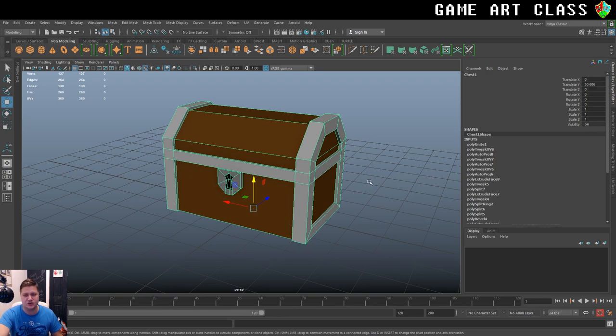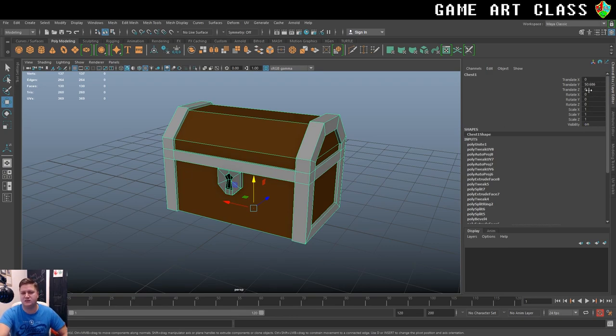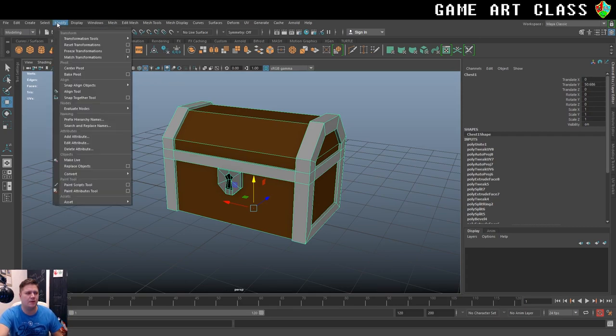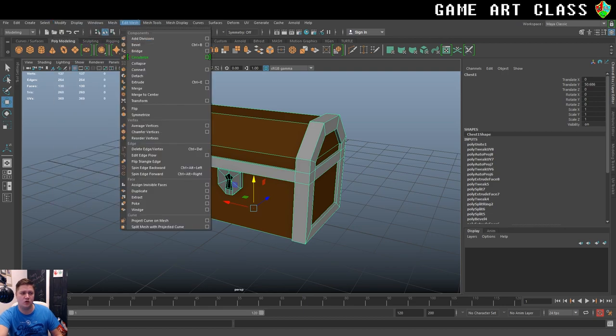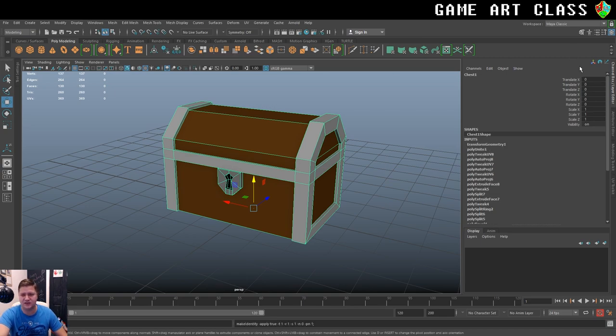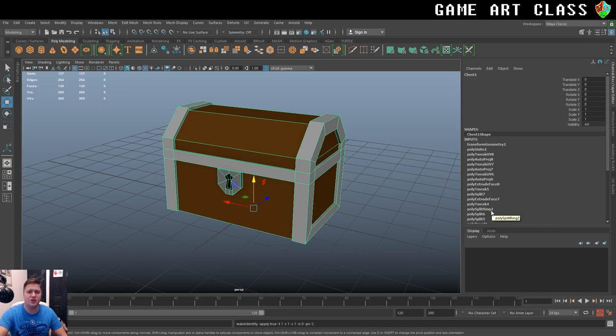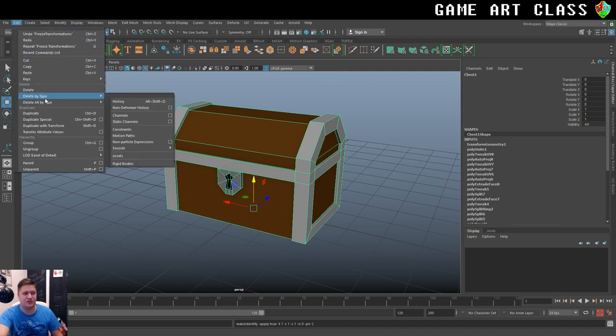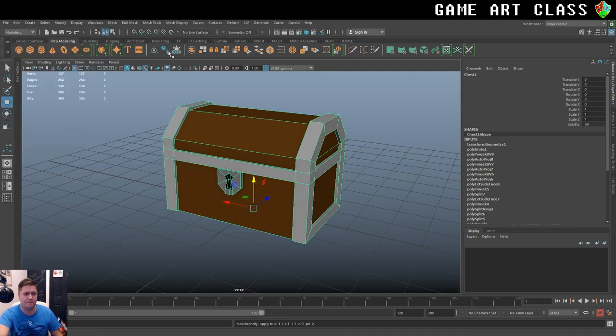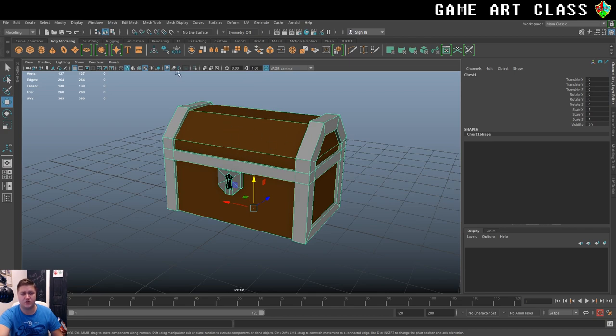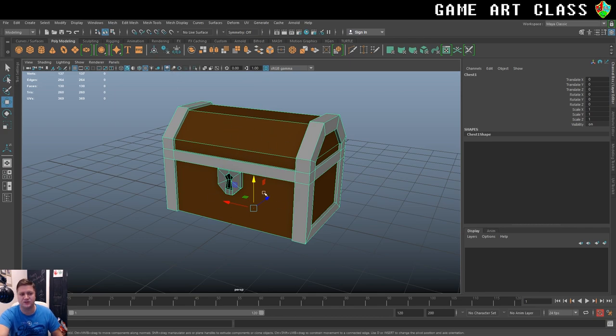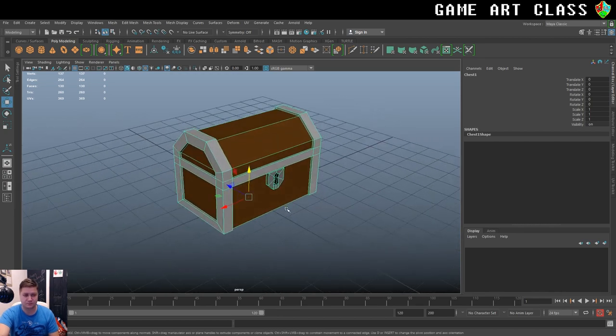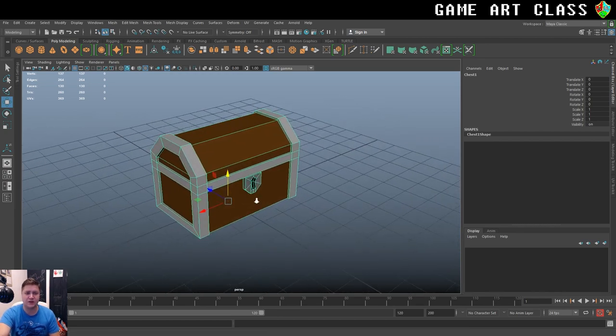Just a couple more steps now to make sure it's ready. We need to freeze transformations. At the moment, this thinks that it's been translated 50 on Y. We need to get rid of that. So you can either go to modify freeze transformations or in my 2018, they've started putting this handy little icon on your shelf. So we'll freeze transformations. You can see that zeroes everything out. We also need to get rid of all this history. When you go into a game engine, history can cause you a big headache. So to do that, you can go to edit, delete by type, history. All the history goes. And that's pretty much now ready to go. You could also do center pivot, but the pivot's where I want it to be. So I won't be doing that. And that's now ready to export.